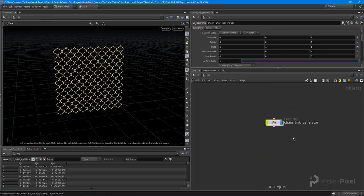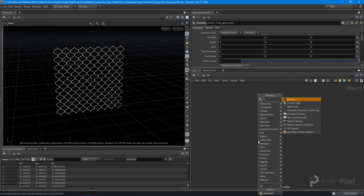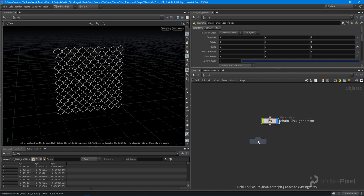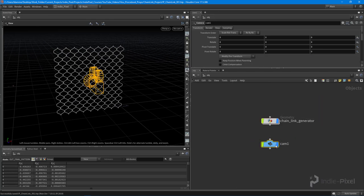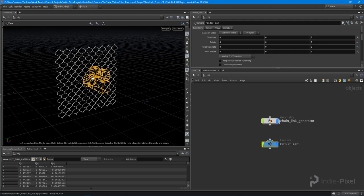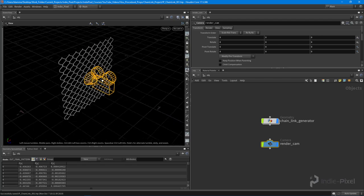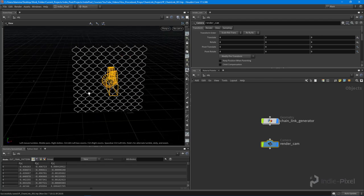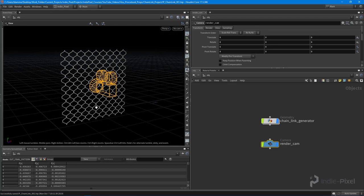I'm gonna jump up and out by hitting U on the keyboard, and I'm gonna drop down a camera node. This camera node is going to render our texture out for us, so we'll call this the render cam. We're gonna need to set this up in a specific way because we've been working in that unit grid size.